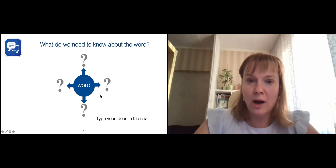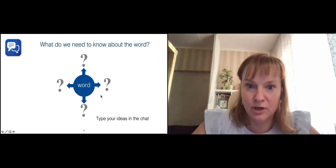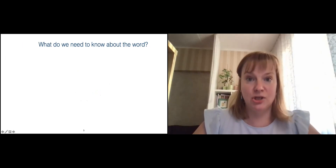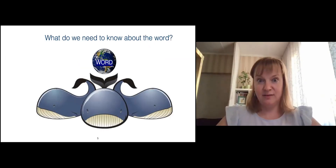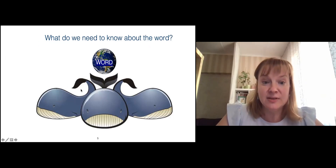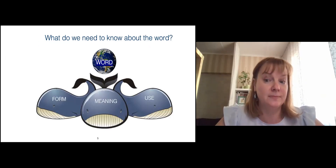So we need to know quite a lot of information about words. And if we metaphorically imagine what word knowledge is based on, we can imagine three whales: form, meaning, and use. Let us look into these categories in detail.